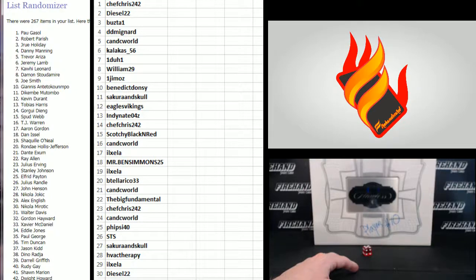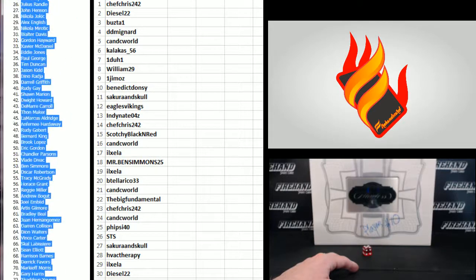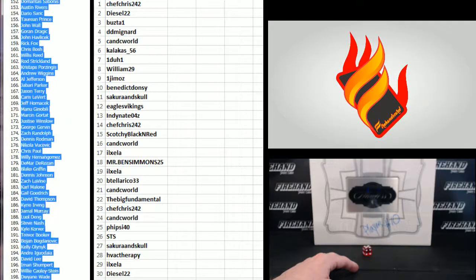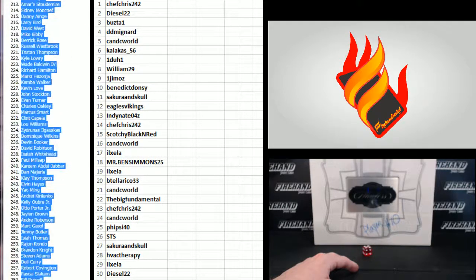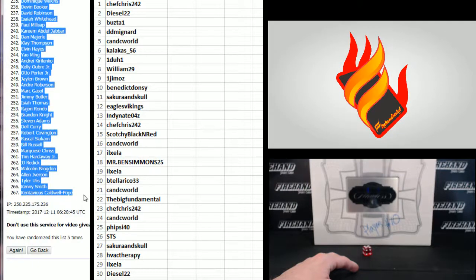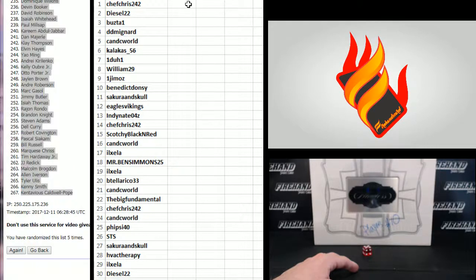Pau Gasol on the one, and Kentavious Caldwell-Pope, number 267.